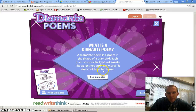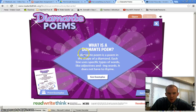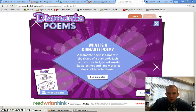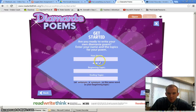Alright, so we're going to go over how to make a diamante poem using this website here that kind of puts it together and organizes it for you. You'll come here and just click on 'Get Started.'